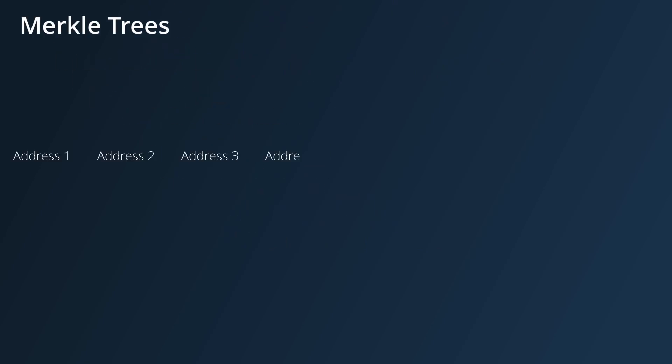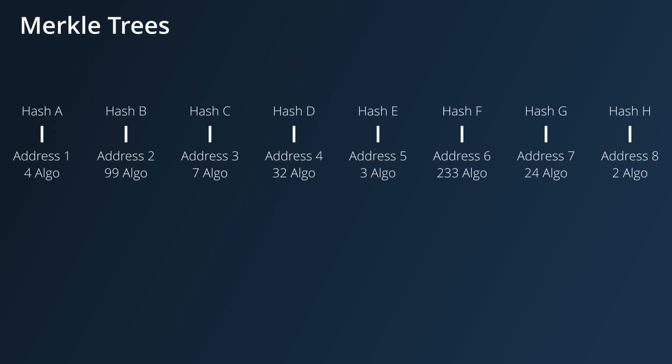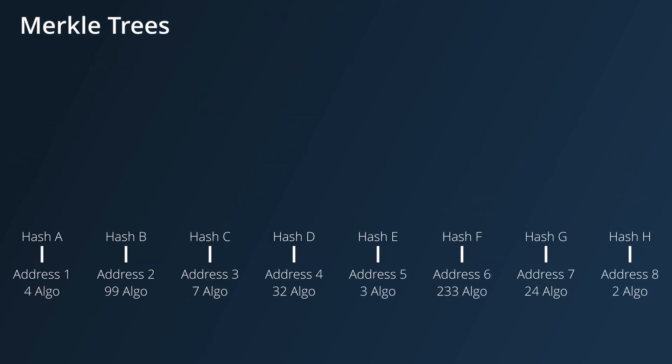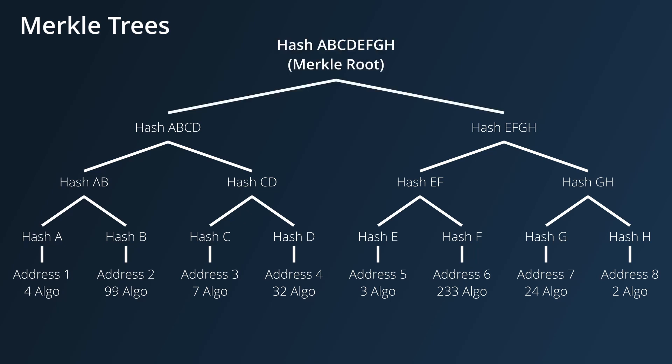A Merkle tree works by having each individual piece of state hashed, and then the hashes are hashed together with another hash from the same level, which is then hashed together with another hash on the same level, all the way until you reach a hash root, or the Merkle root.